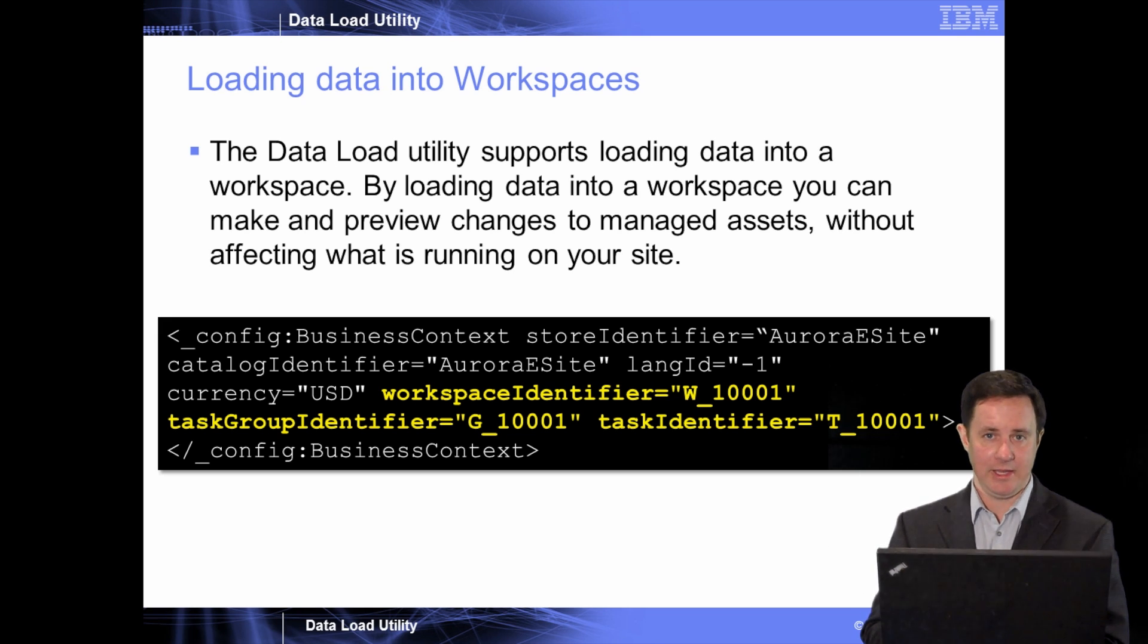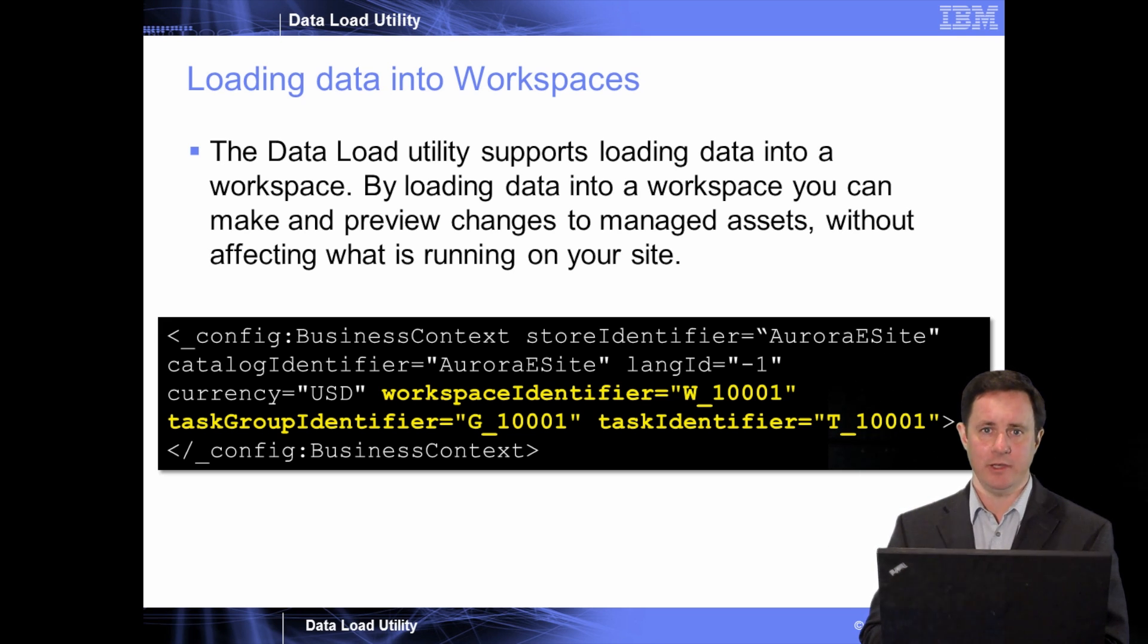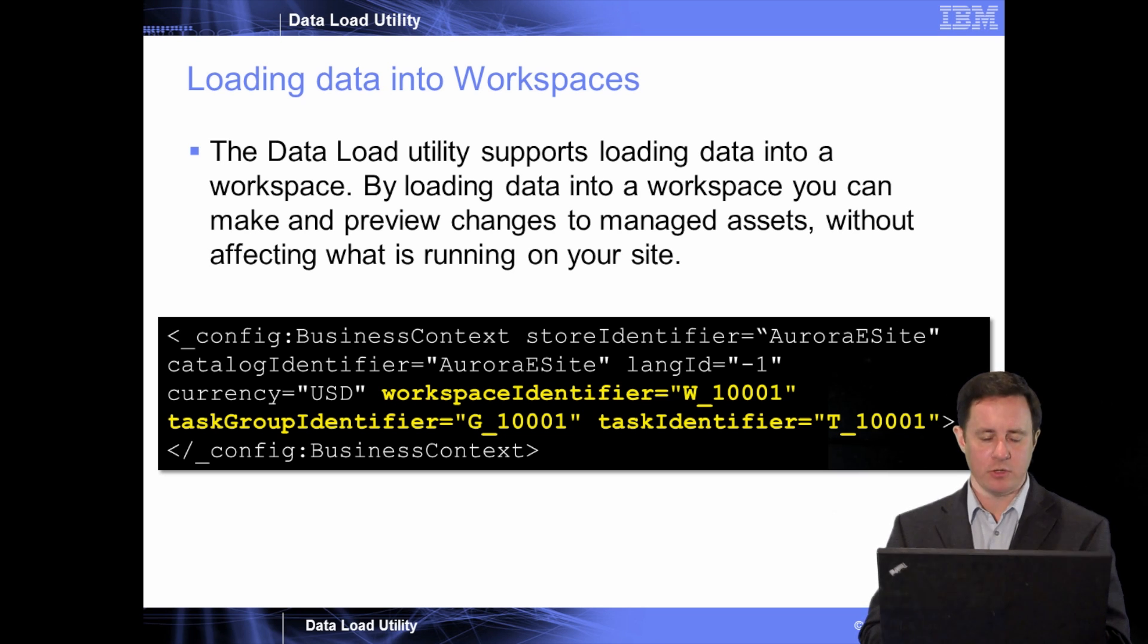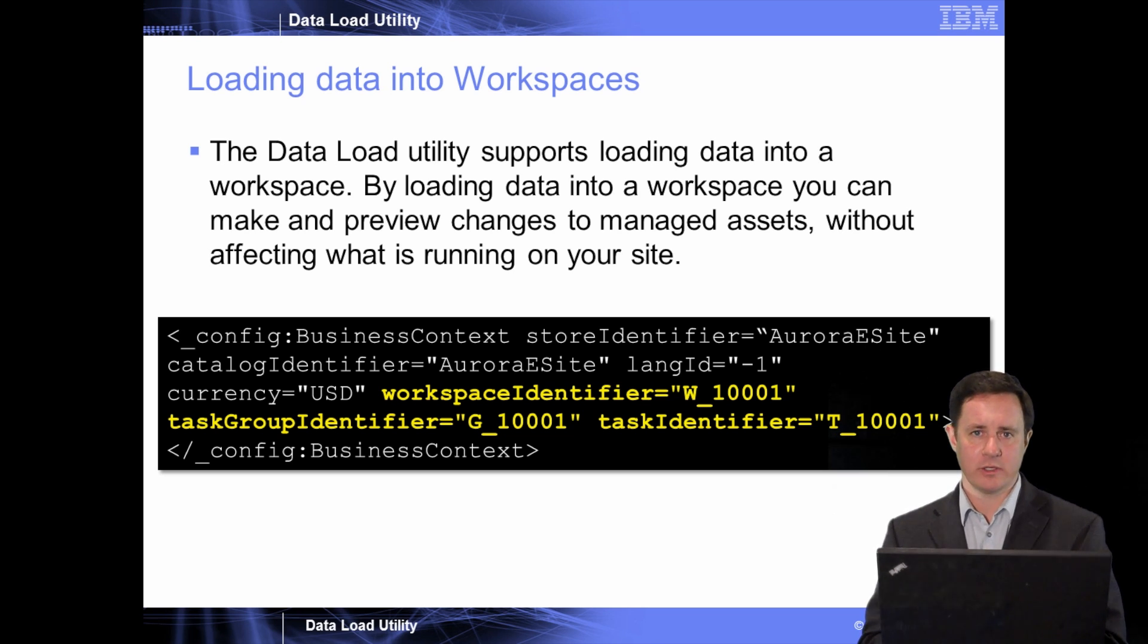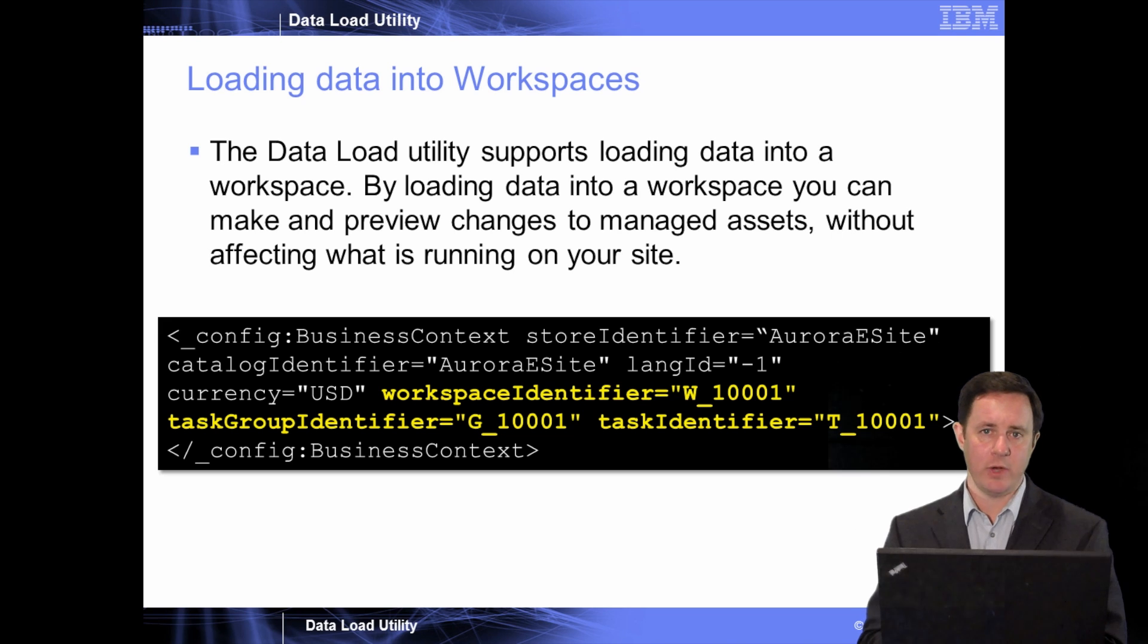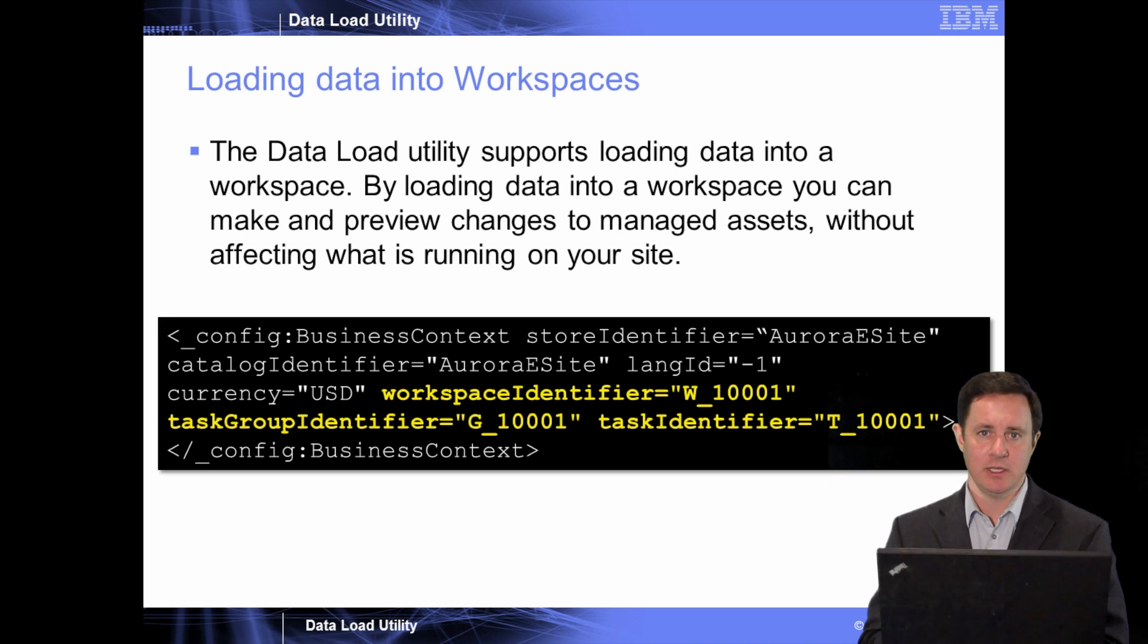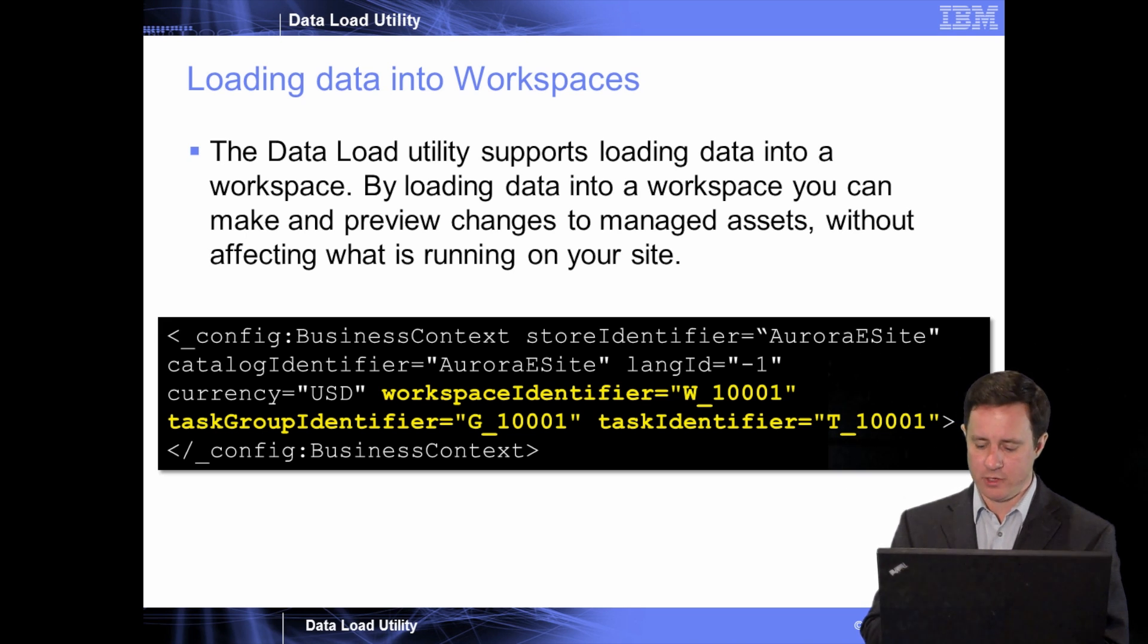And this comes in handy when you're talking about multiple sites with translations, etc. And you can see here, this is a snippet from one of the configuration files where you identify the workspace identifier, the task group identifier, and then the task ID that you would like to import this under.